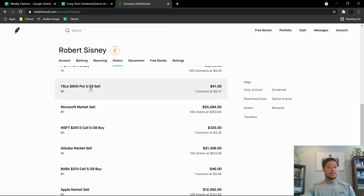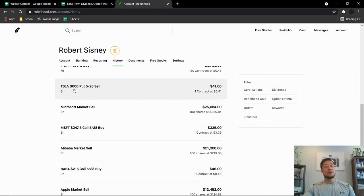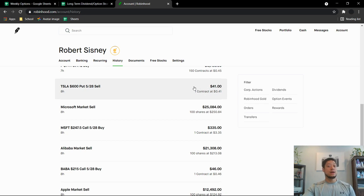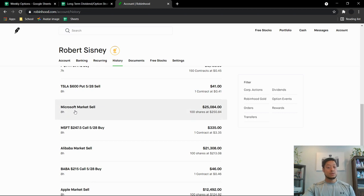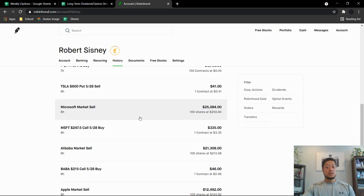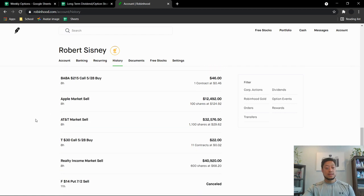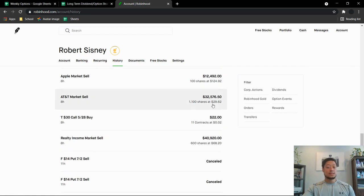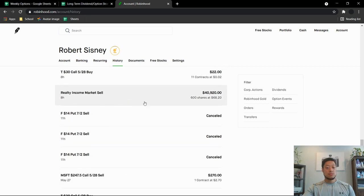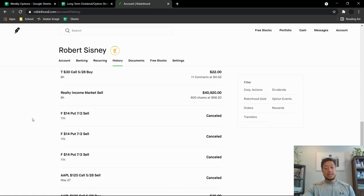This is right here. I did do a sell put for Tesla. As you can see, I did this today at like 1 o'clock at a $600 strike price. And Tesla was at $630 and they paid me $41 for just a few hours for Tesla to go down $30. Here I sold Microsoft. Average cost of $250.84. So next one I sold was Alibaba. Average price of $213.08. Apple I sold at $124.92. AT&T I sold at $29.62. Realty Income I sold $68.20. That was the first one I sold today.